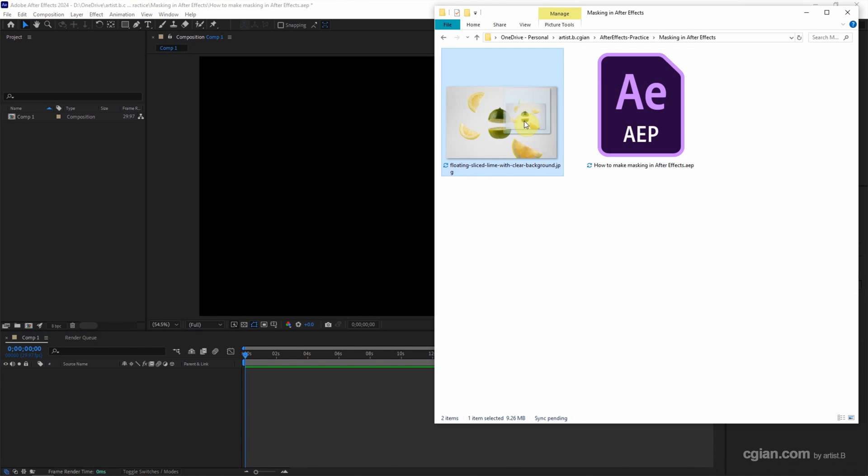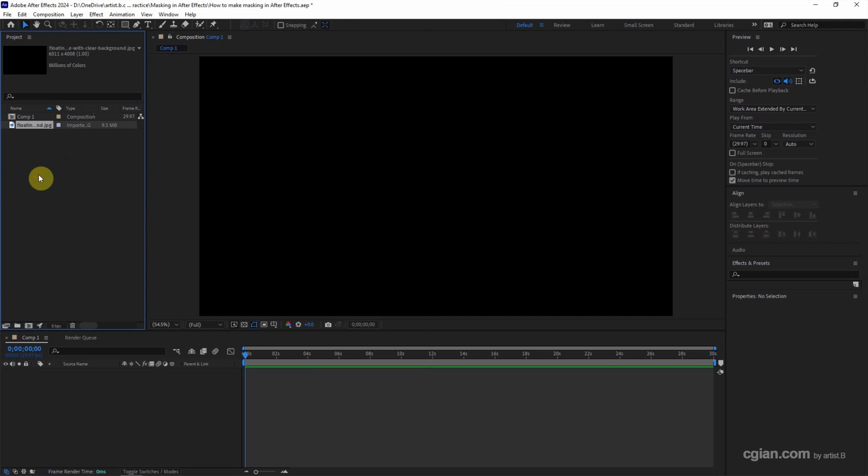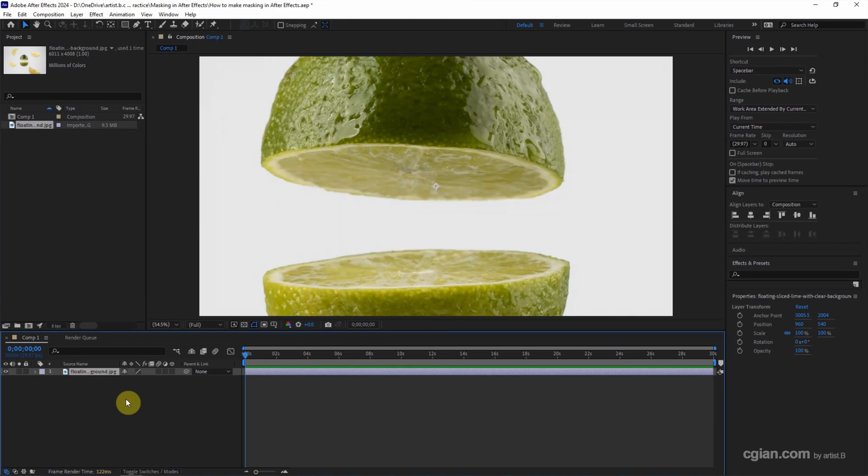Now, I click the image into After Effects project, and then click and drag into timeline. It's quite large. I press S to scale it.